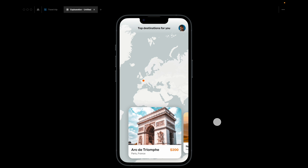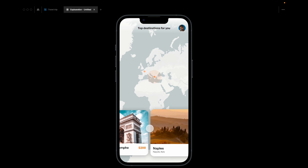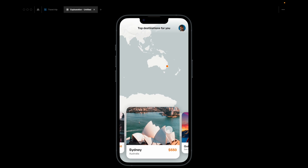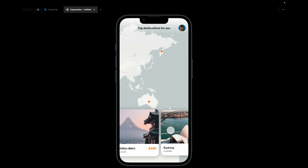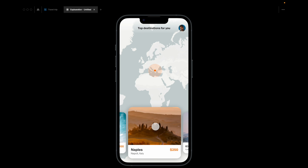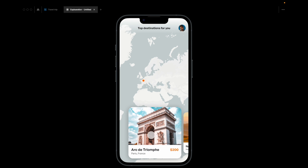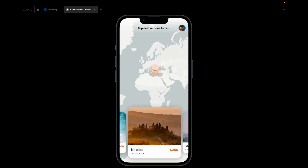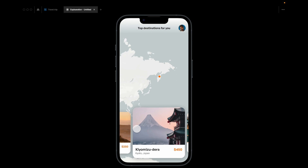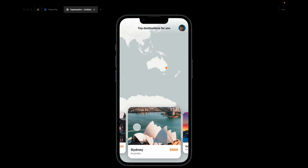Hey everyone, welcome back to the channel. In today's video we'll be designing a really simple yet cool map interaction in Figma. The concept is a travel destination app with a carousel of different travel destinations below. As you move between carousels, the map in the background automatically pans to the exact location, and an orange dot shows the exact location on the world map.